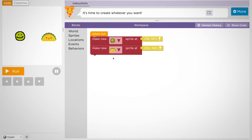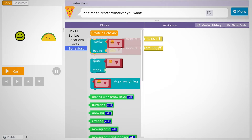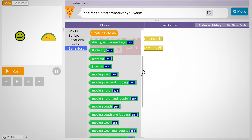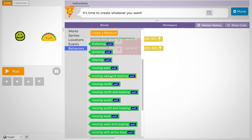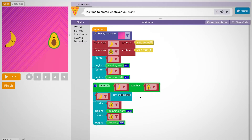If you look in the toolbox, you'll find some brand new blocks that you haven't seen before. For example, there are lots of behavior blocks that will allow you to get your Sprite moving in fun and interesting ways. You can use the When Touches Event block to control what happens when two Sprites bump into each other.